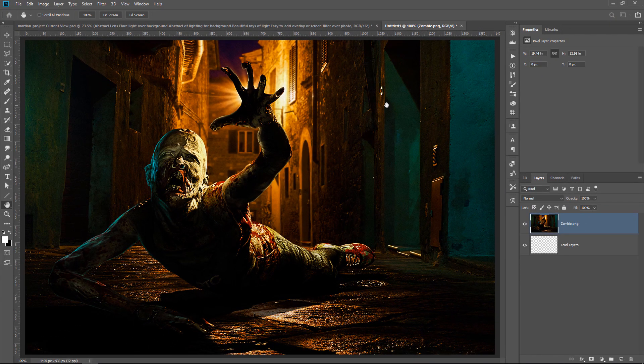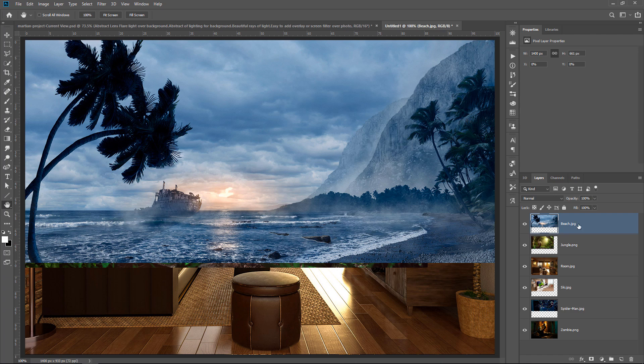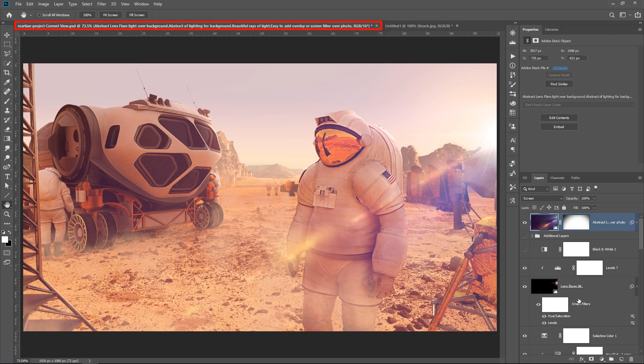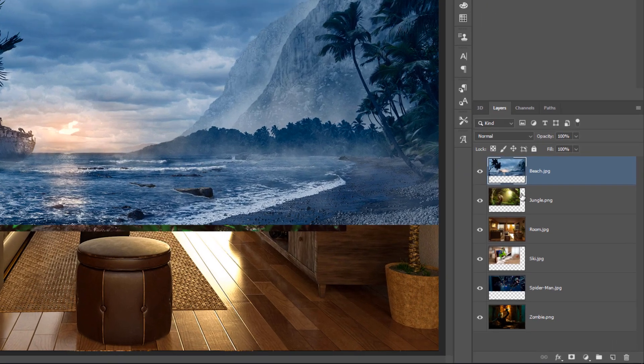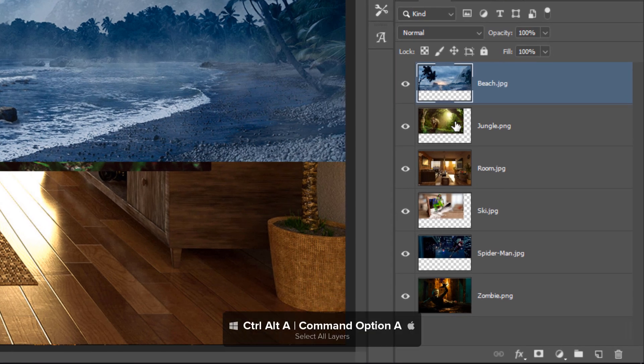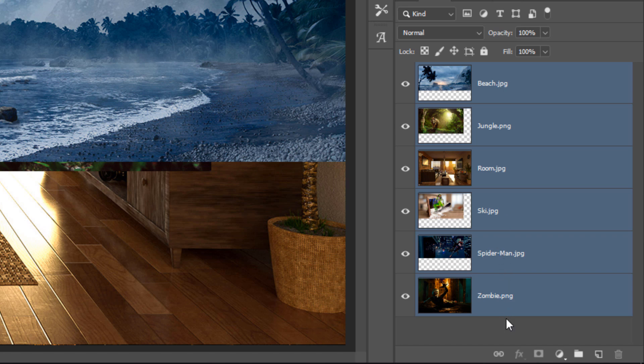It's going to load all those same files again as layers, and if I want to move all these layers to my working document, then I can simply press Ctrl Alt A, that's Command Option A on the Mac, to select all the layers in the layers panel.